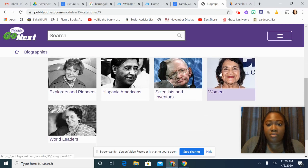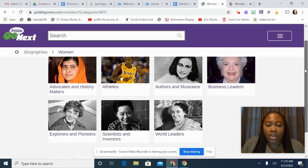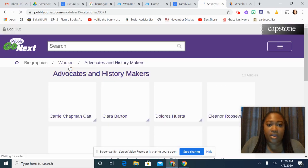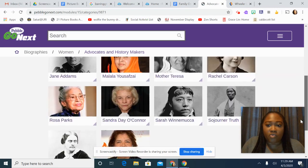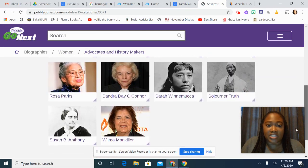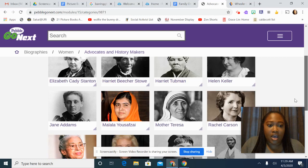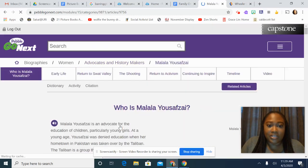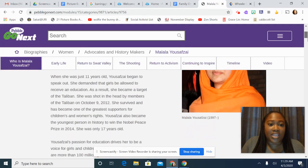So if you're doing a project about women, and these are women advocates you're looking for, there's a whole list for you of women doing amazing things. I'm going to look up Malala, and it tells me who Malala is.